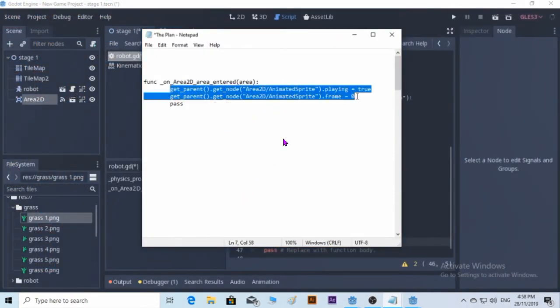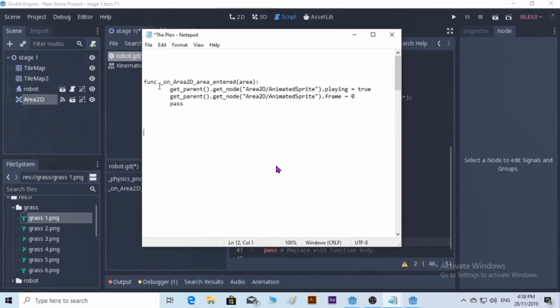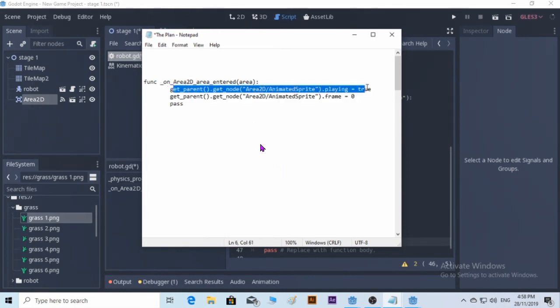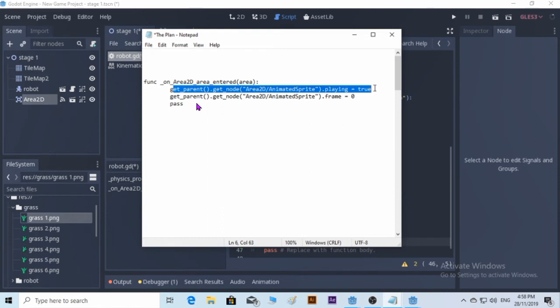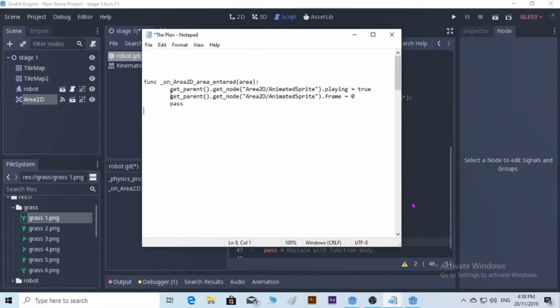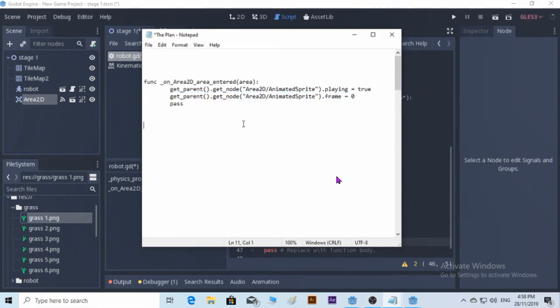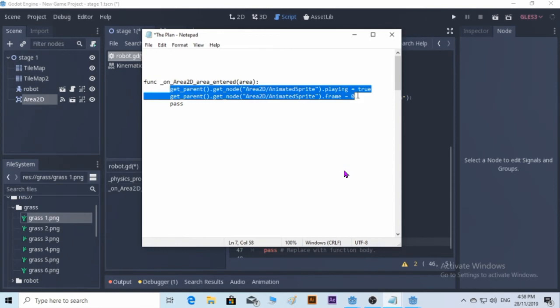If you can see, if the Area2D interacts with the grass, it will be playing the animation and after that it's going to be back at zero frames. There you go. So we are going to copy it and paste. All right.